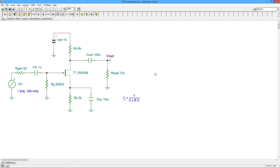This amplifier has an inverting gain of GM times our load. The load is 6K in parallel with 12K, or about 4K. The GM we previously calculated at about 1.35 millisiemens. Multiplying those out gives an inverted gain of almost 5.4, which is just a little over 14 dB.